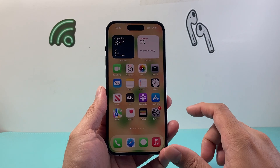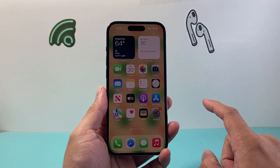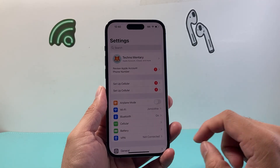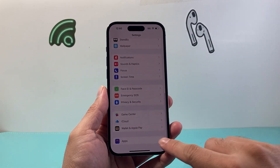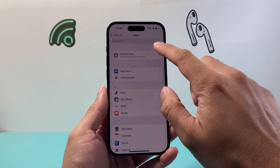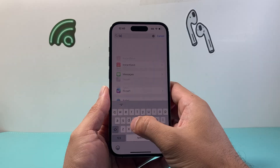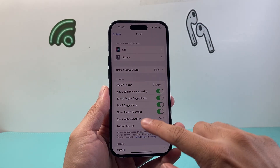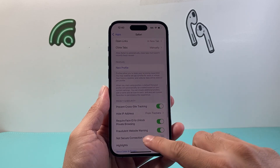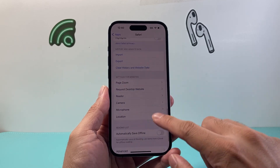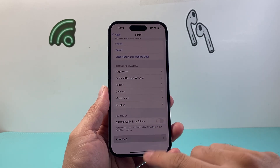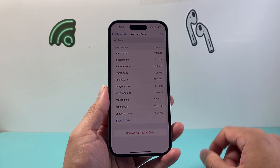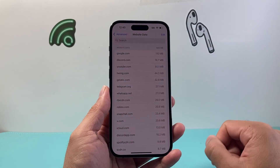You can do this method on any device. First thing you're gonna do is go into your Settings, and once you're there scroll down to Apps, then look for or search for the Safari app. Once you find it, go all the way down to the Advanced section and then tap Website Data — this is going to show you all the website data.